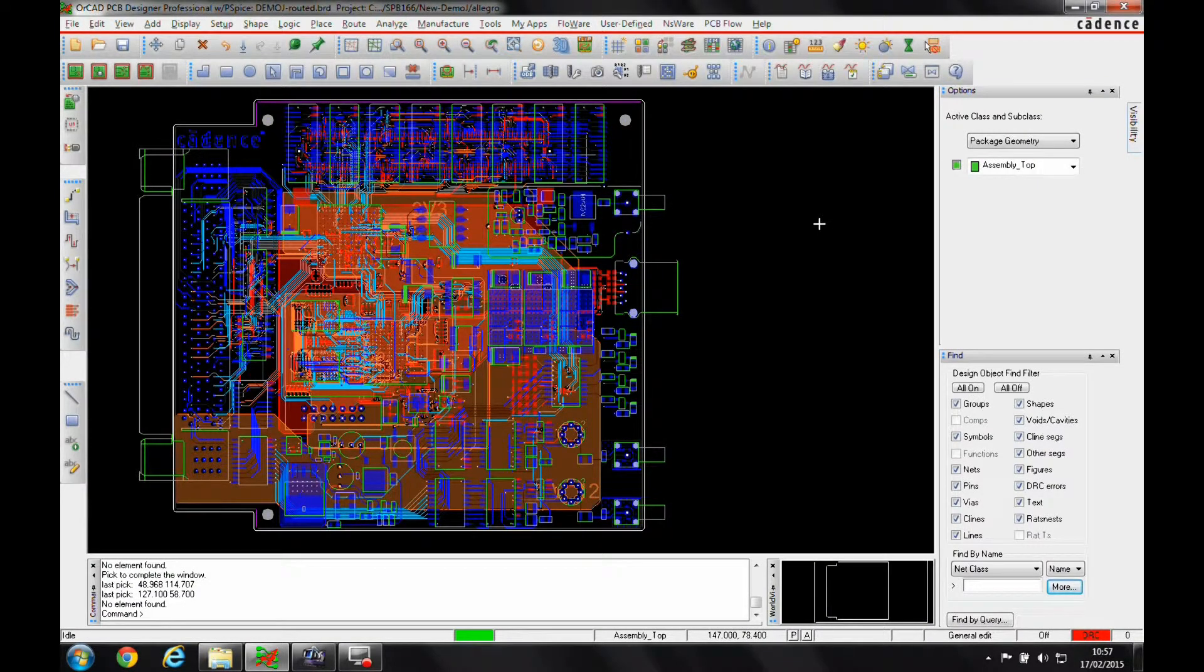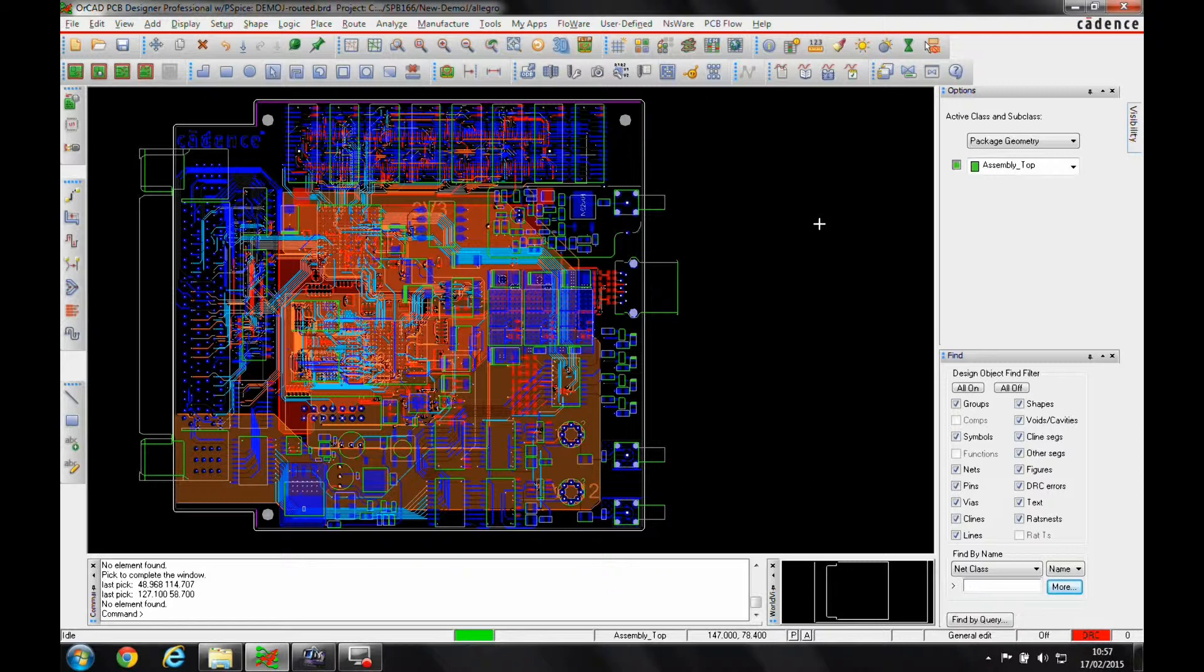This how-to video shows you how to use the shadow mode, which is a really useful feature in OrCAD and Allegro PCB editor. It gives you the ability to help trace nets through a board that's been pre-routed.